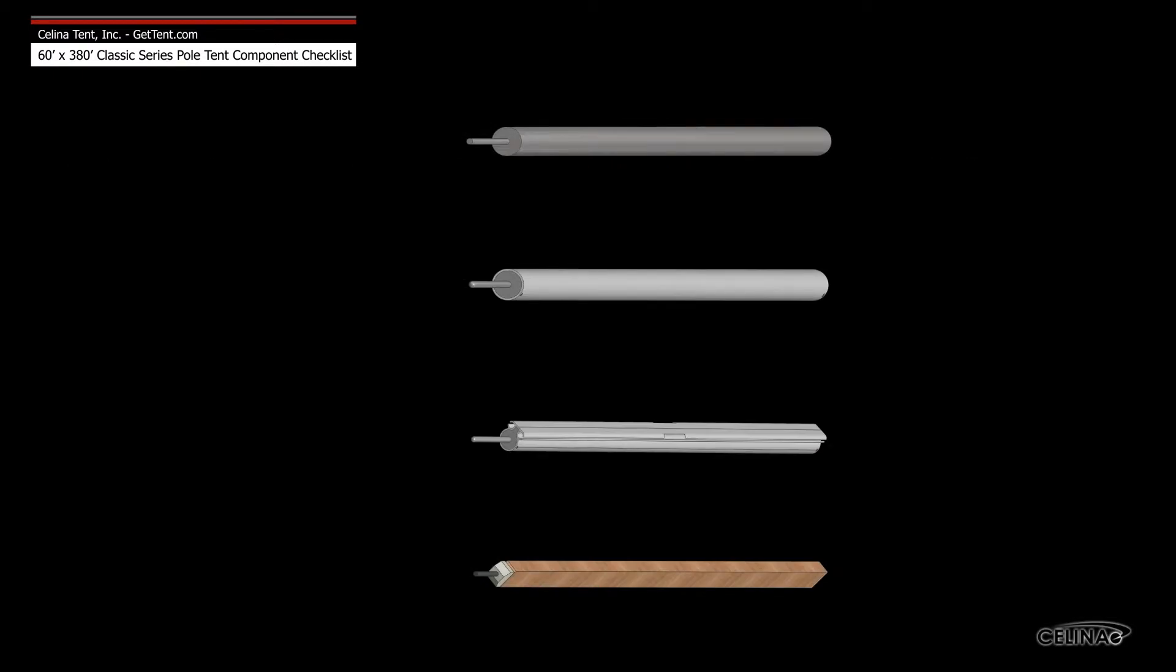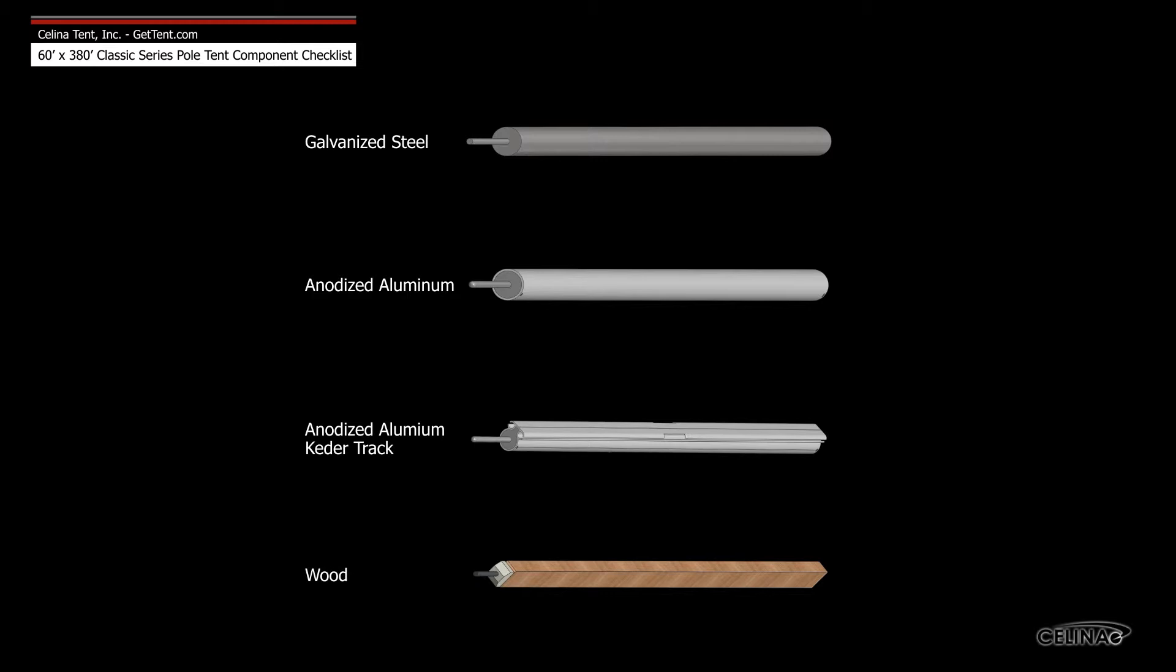Celina side poles are available in four types: galvanized steel, anodized aluminum, anodized aluminum keder track, and wood.